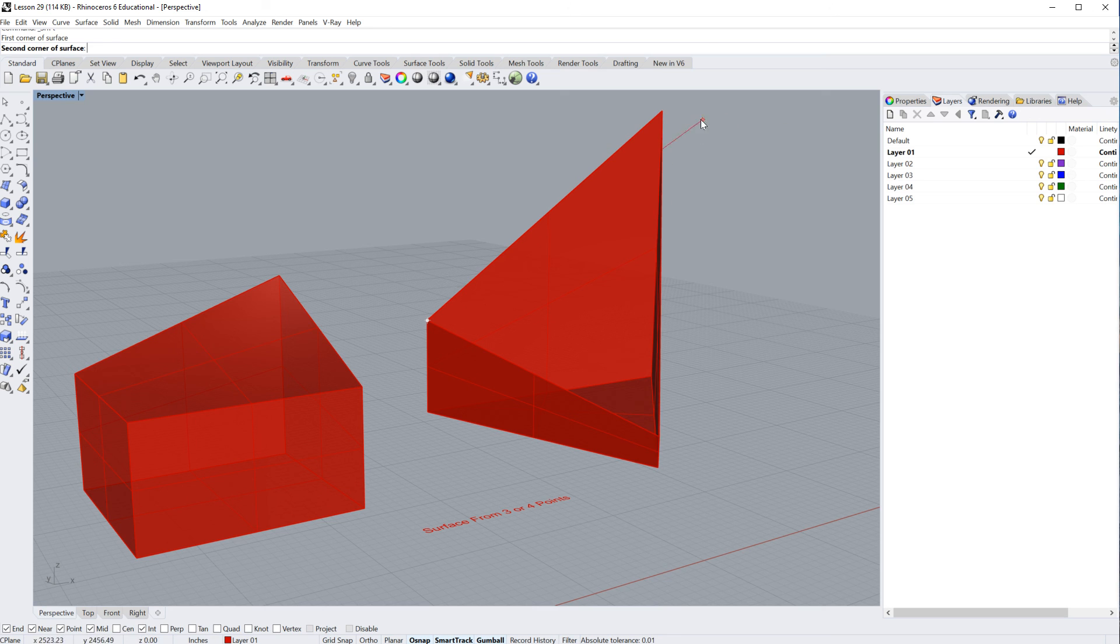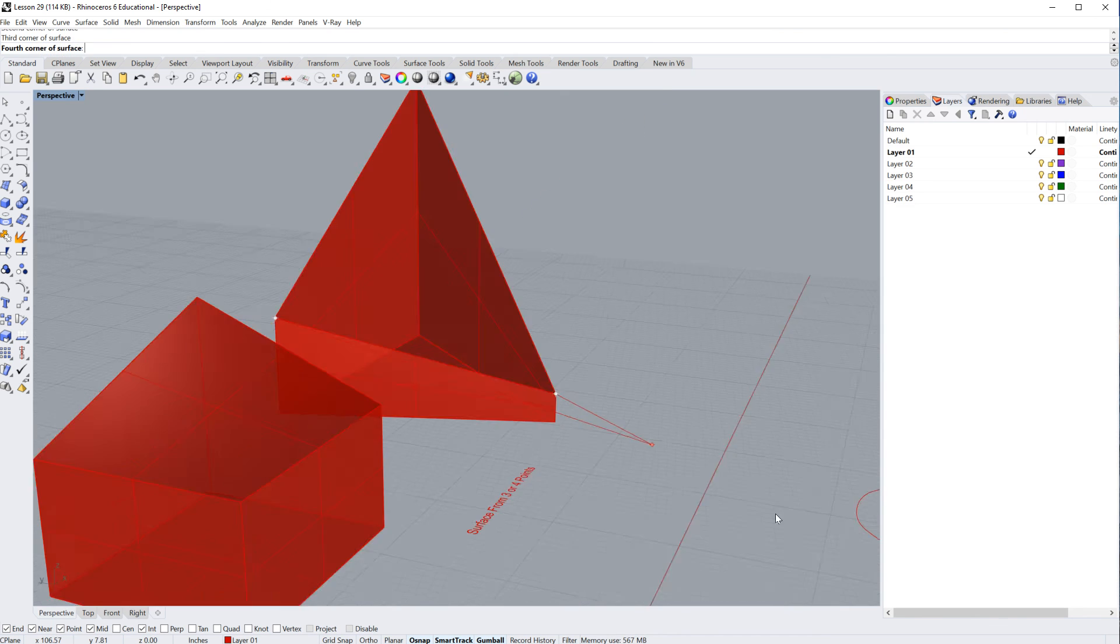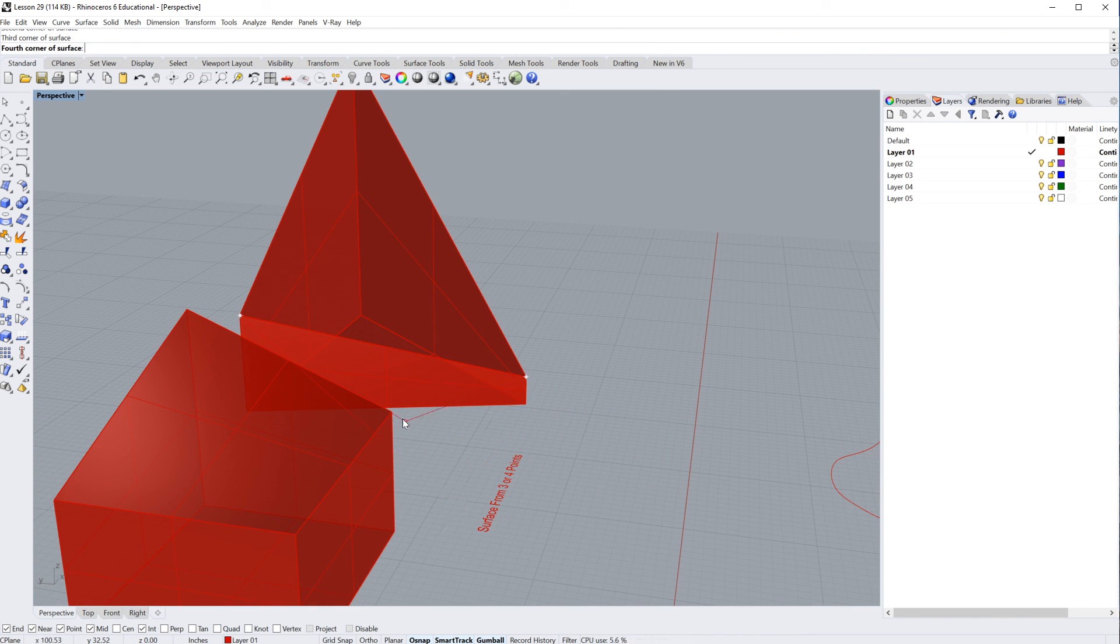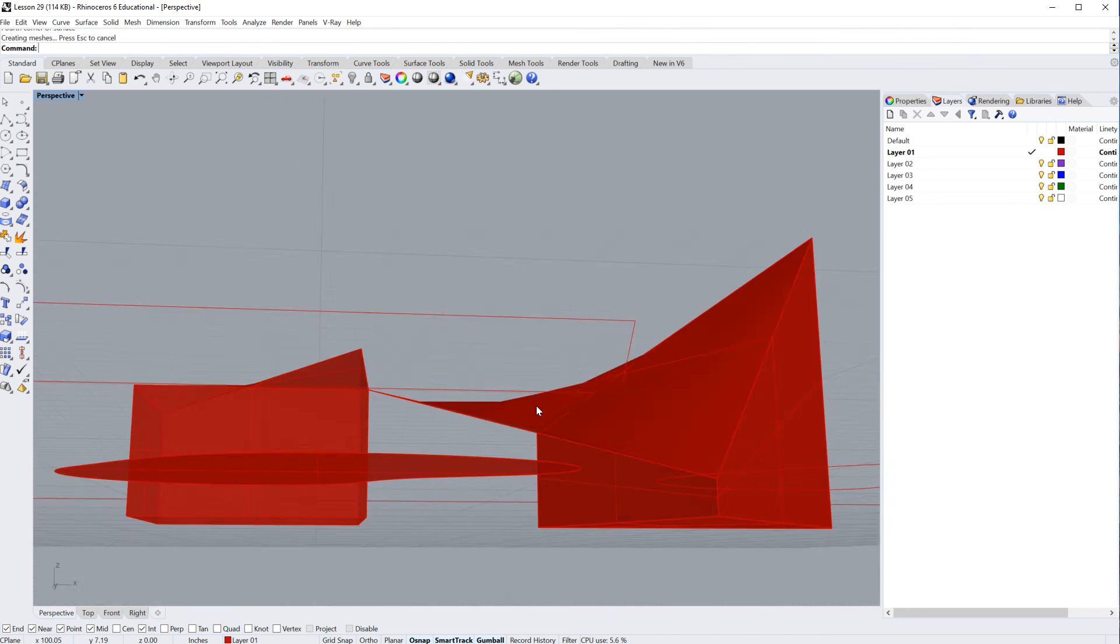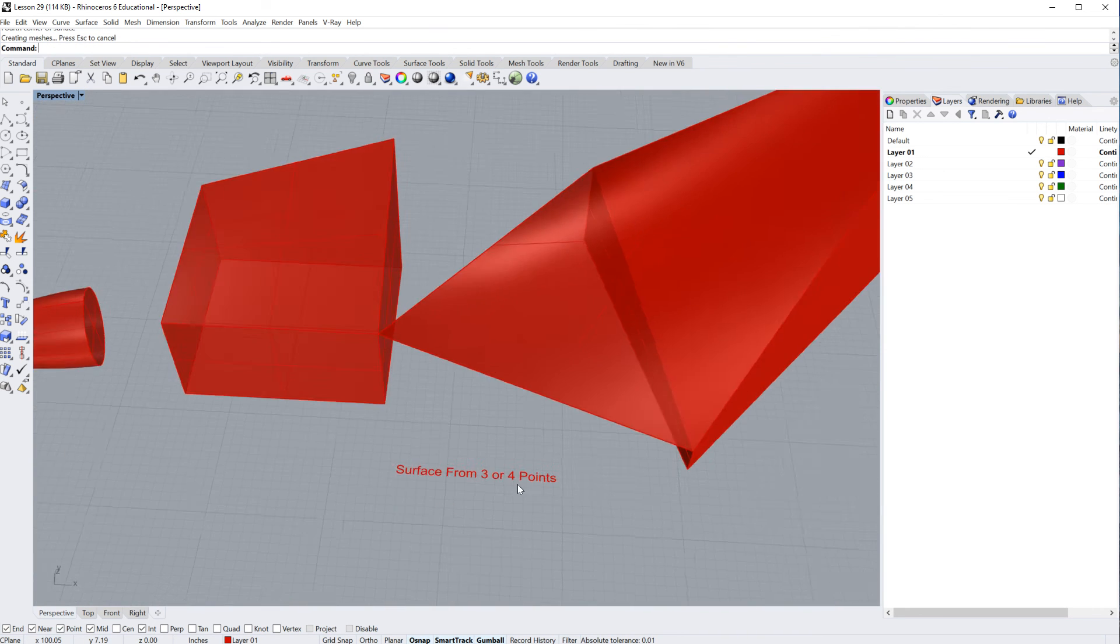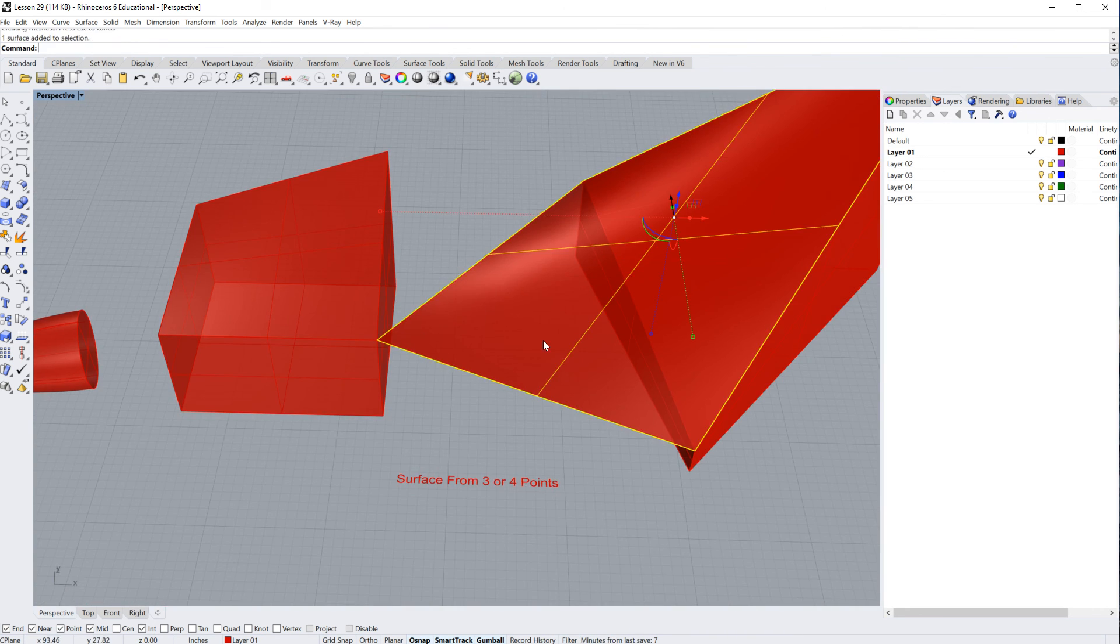It's going to say third corner. And in this case, after you've selected the third corner, if you click again for a fourth corner, you're going to end up with another surface, which is probably not what you wanted. It's kind of cool, but it's not what you wanted.